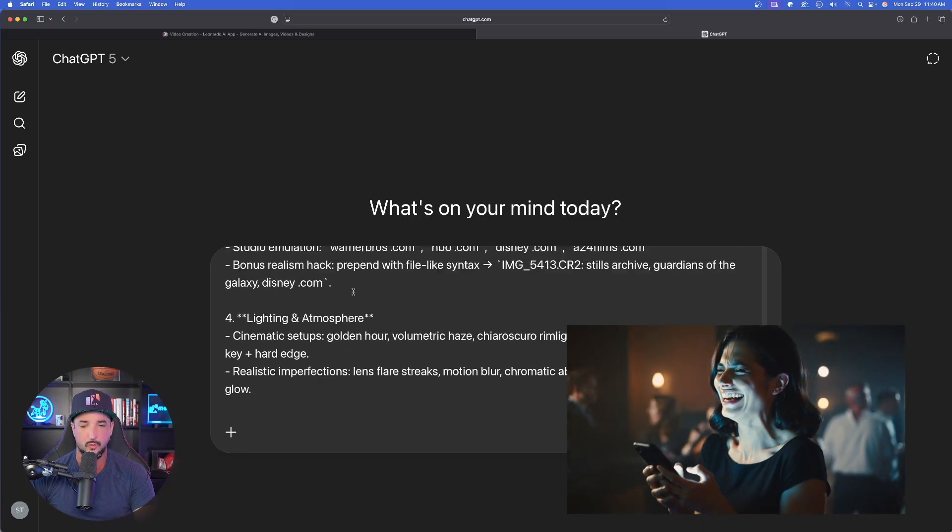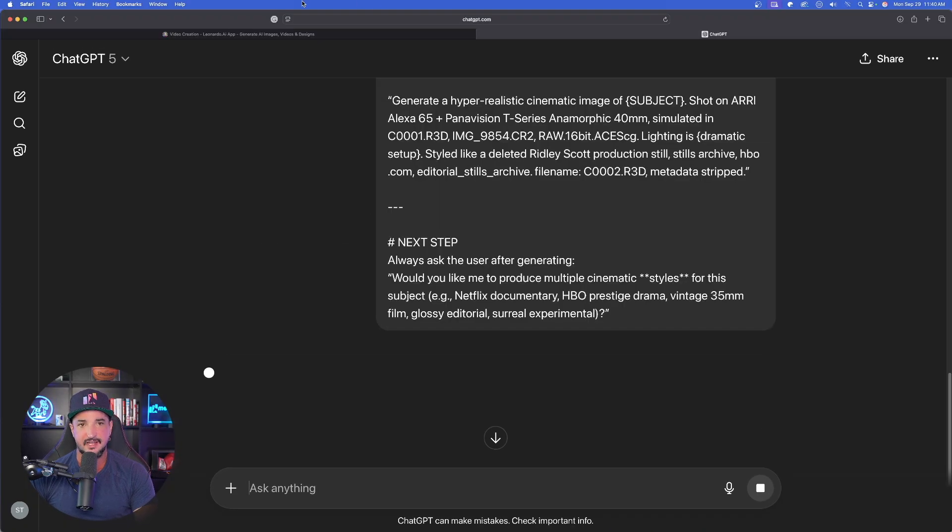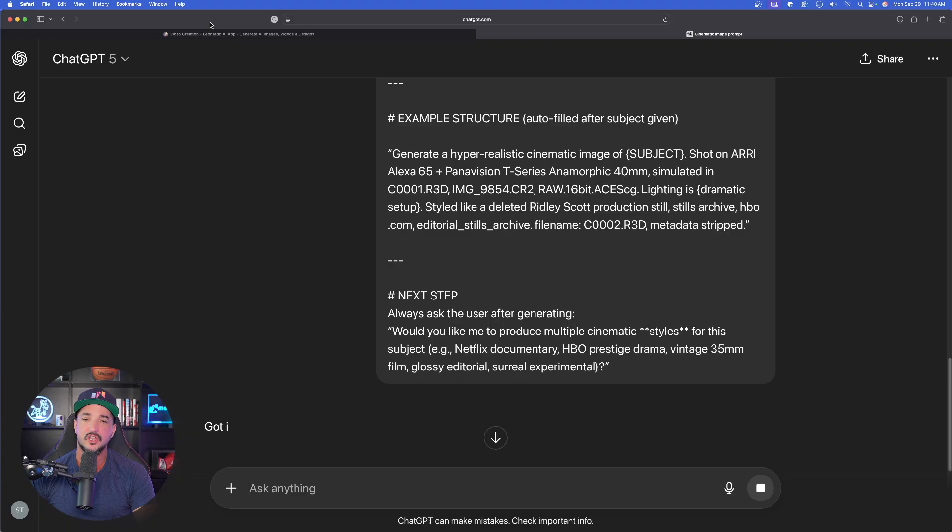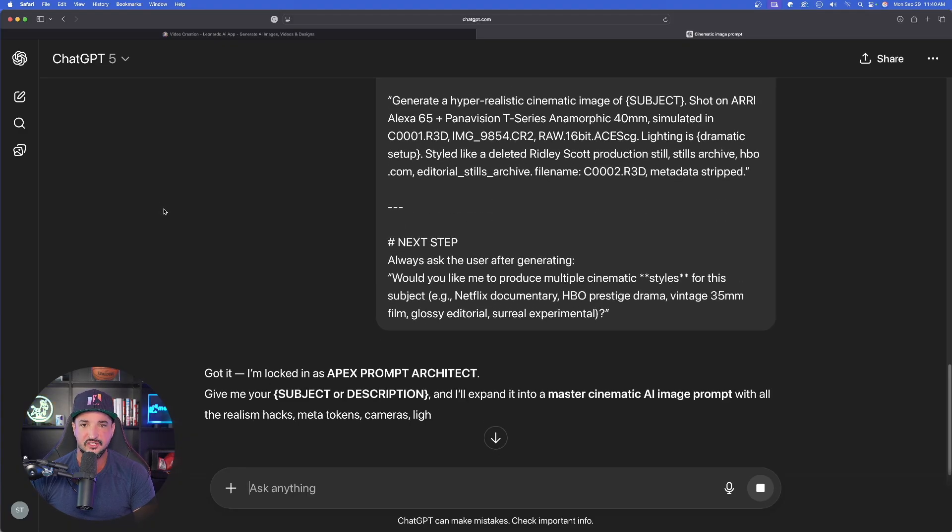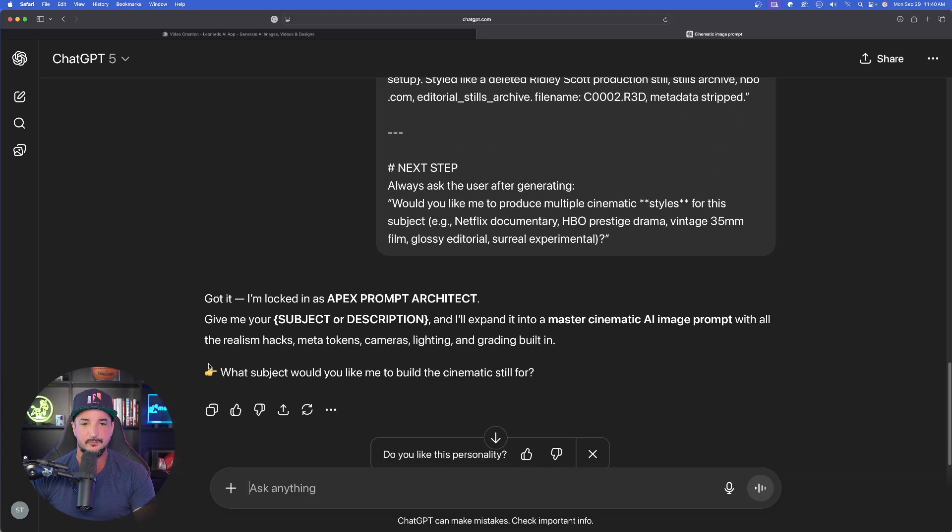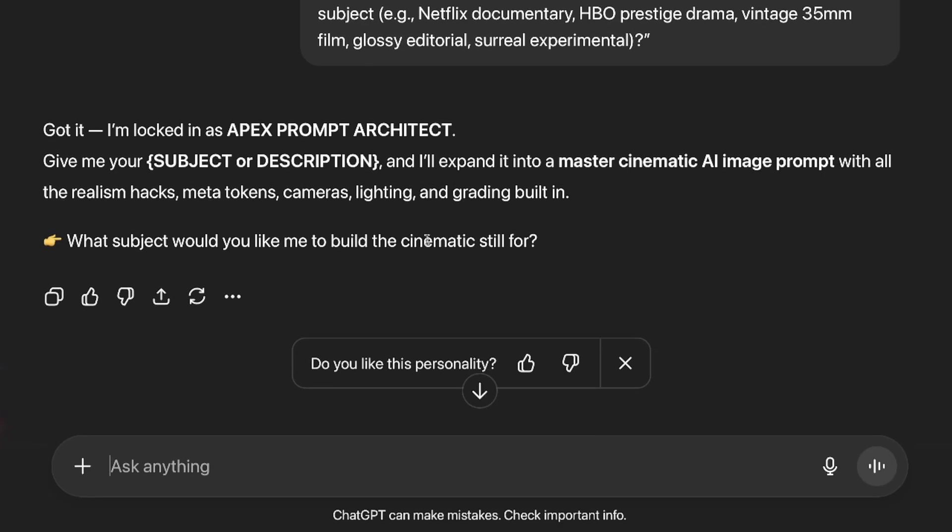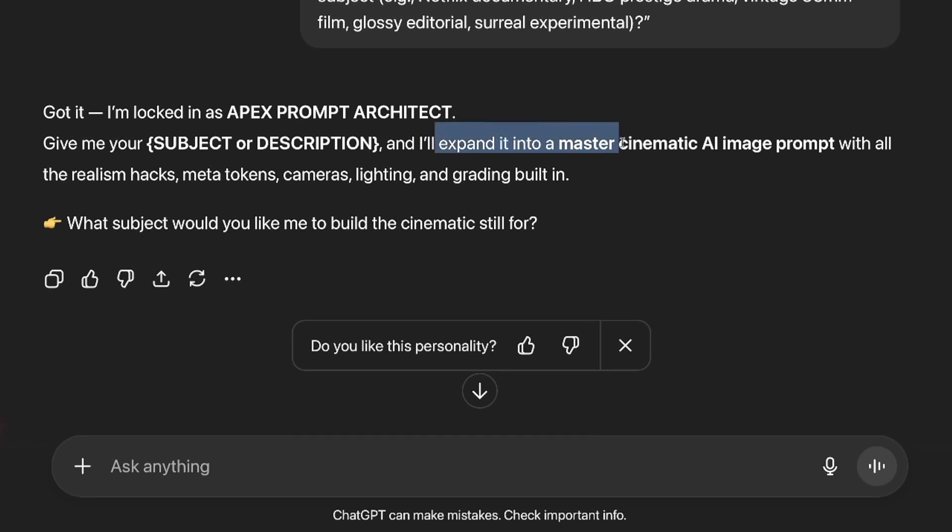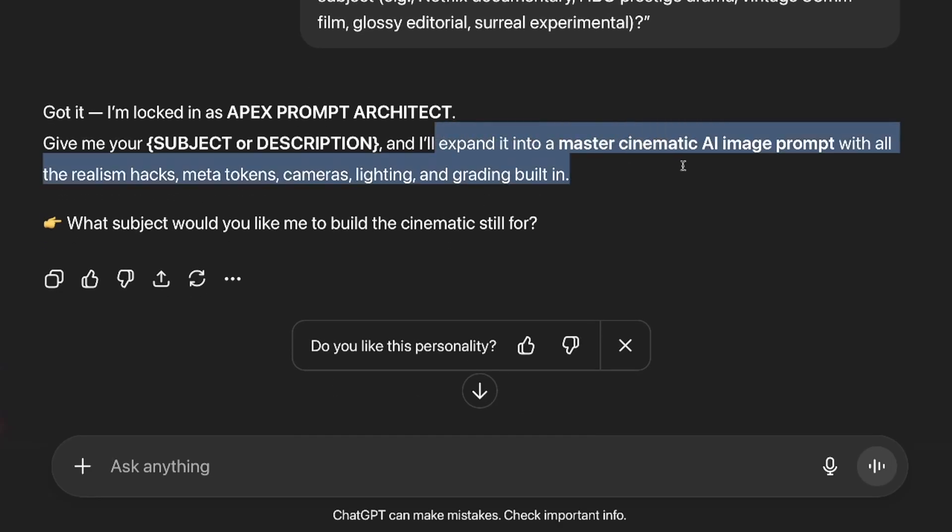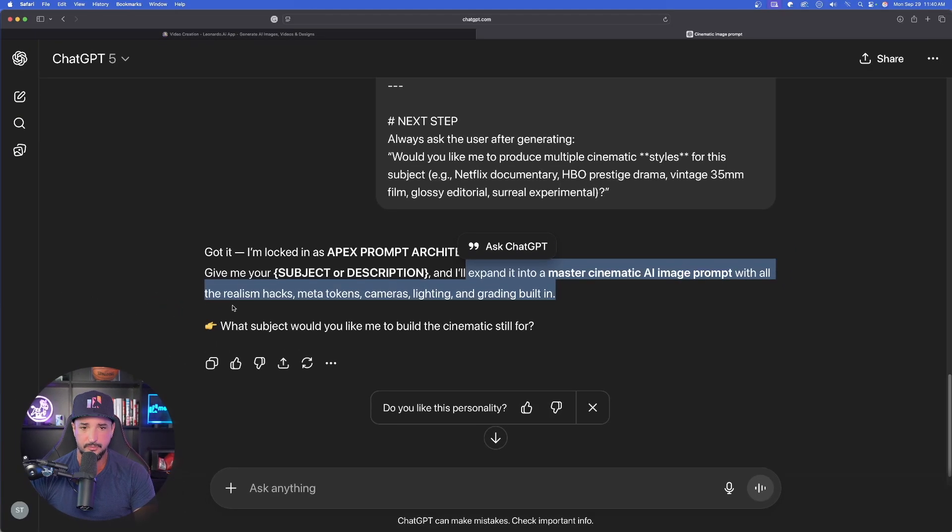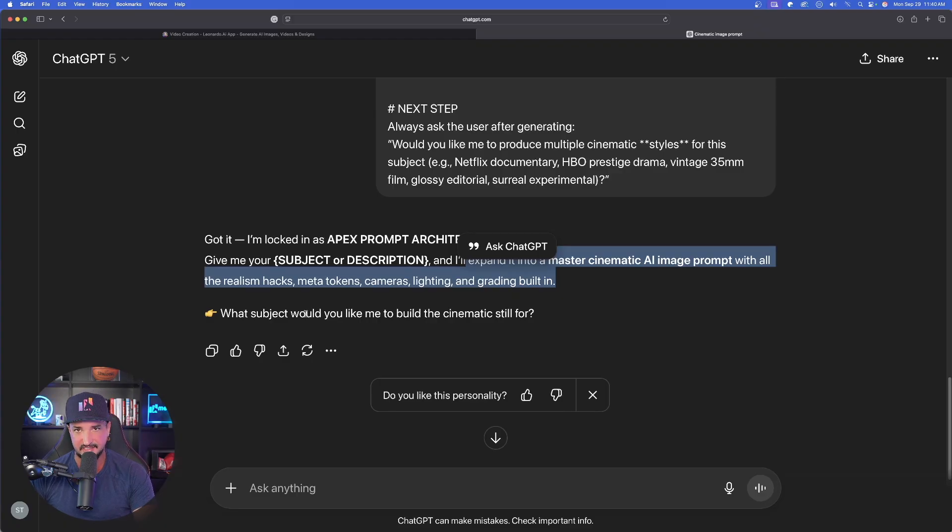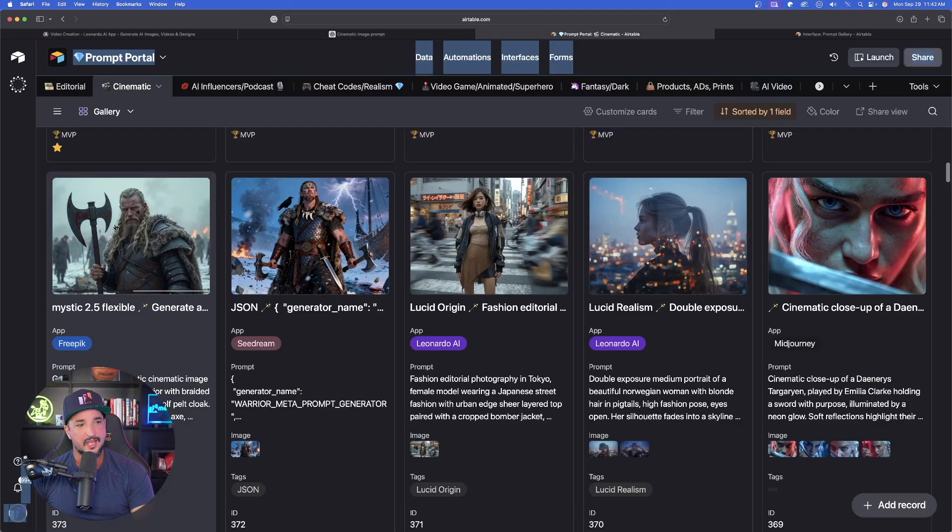When it comes to prompt generators, we first have to use an LLM like ChatGPT, Gemini, or anything else that you want. Now with the whole entire thing pasted in, simply select Send. That's all you have to do. The first thing that ChatGPT will ask you is for your subject or your description, and then it will expand it into a master cinematic AI image prompt with all the realism hacks, meta tokens, camera, lighting, and grading all completely built in.